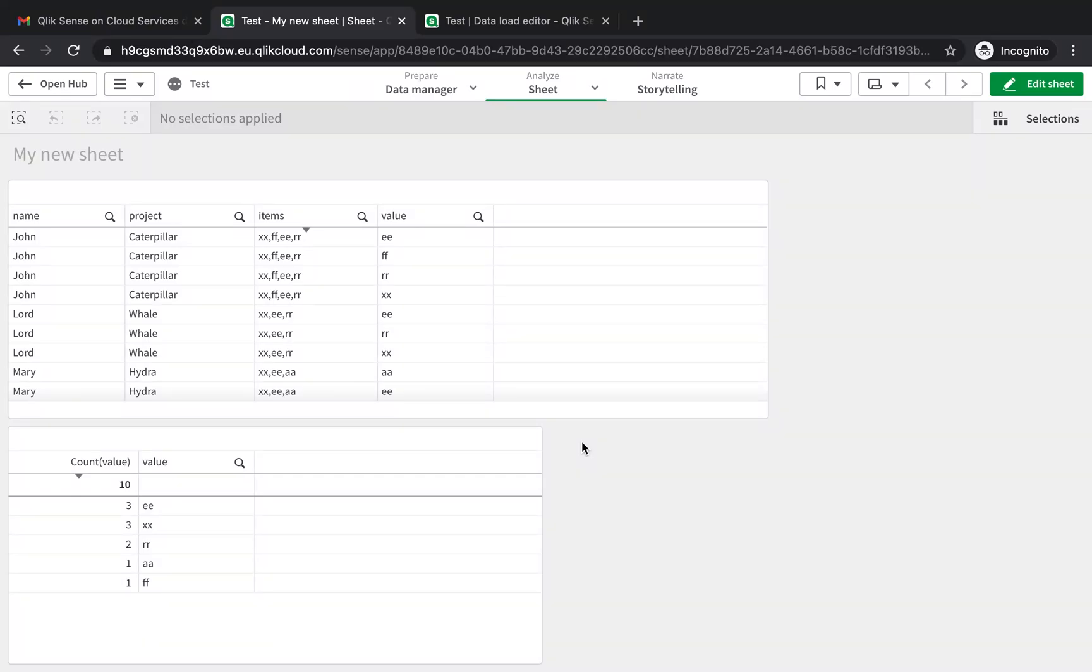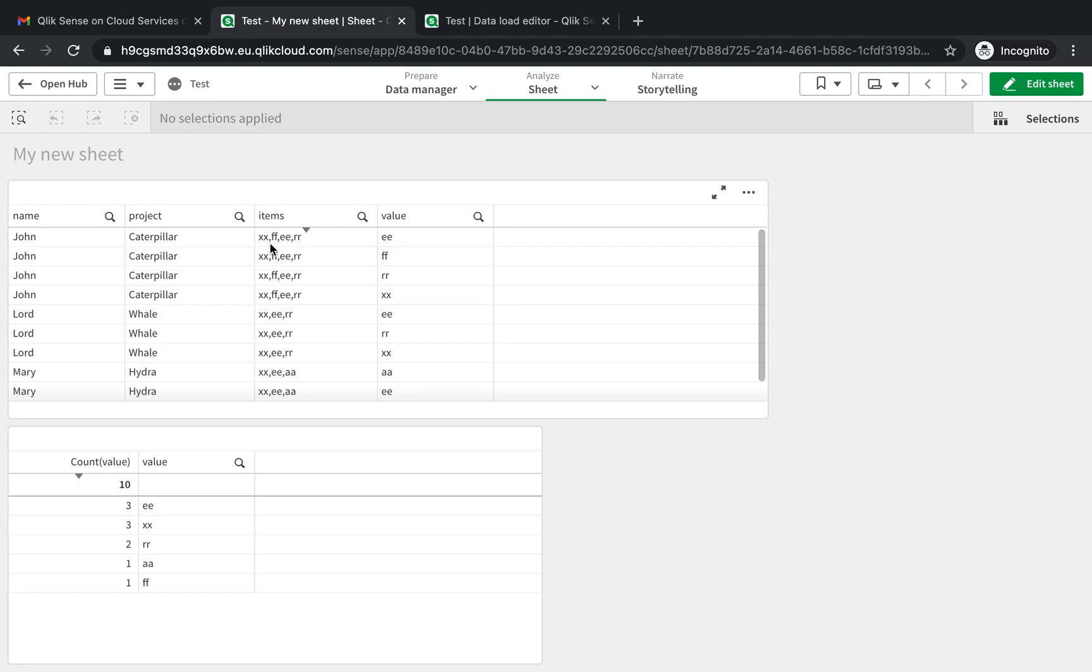Hey guys and welcome back to the channel. Today is a quick Qlik Sense tutorial. I'm going to show you how to split a column into its individual elements. For example, if you have a column that you want to clean with data inside it that you want to split into different rows, then this is the video for you.